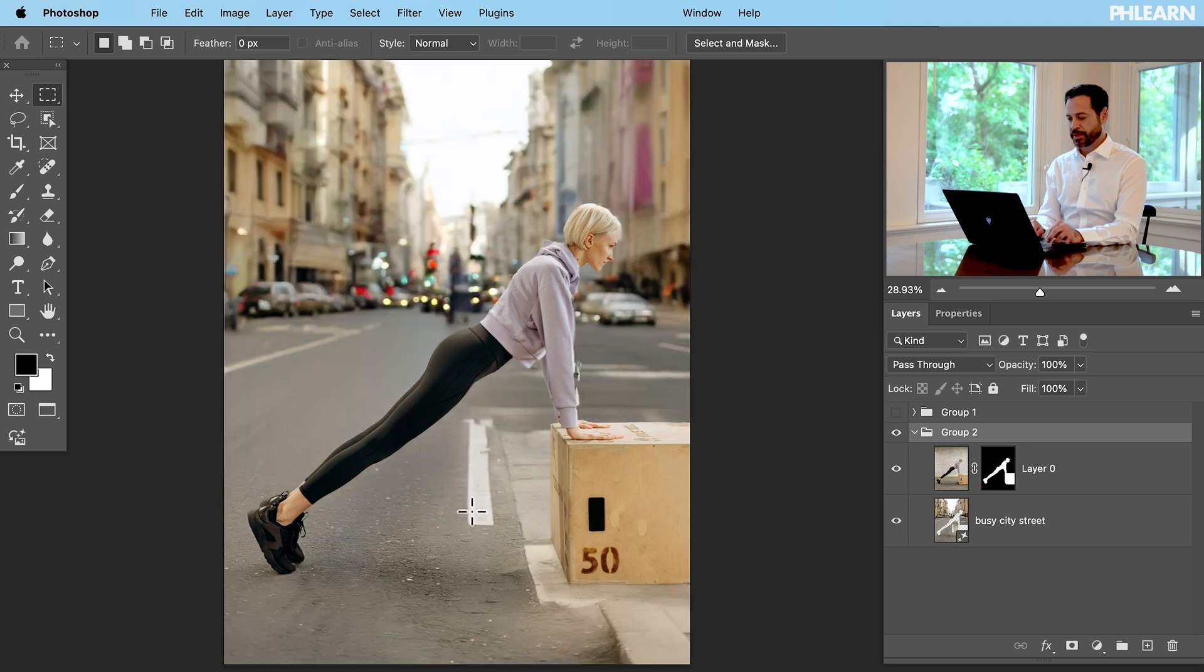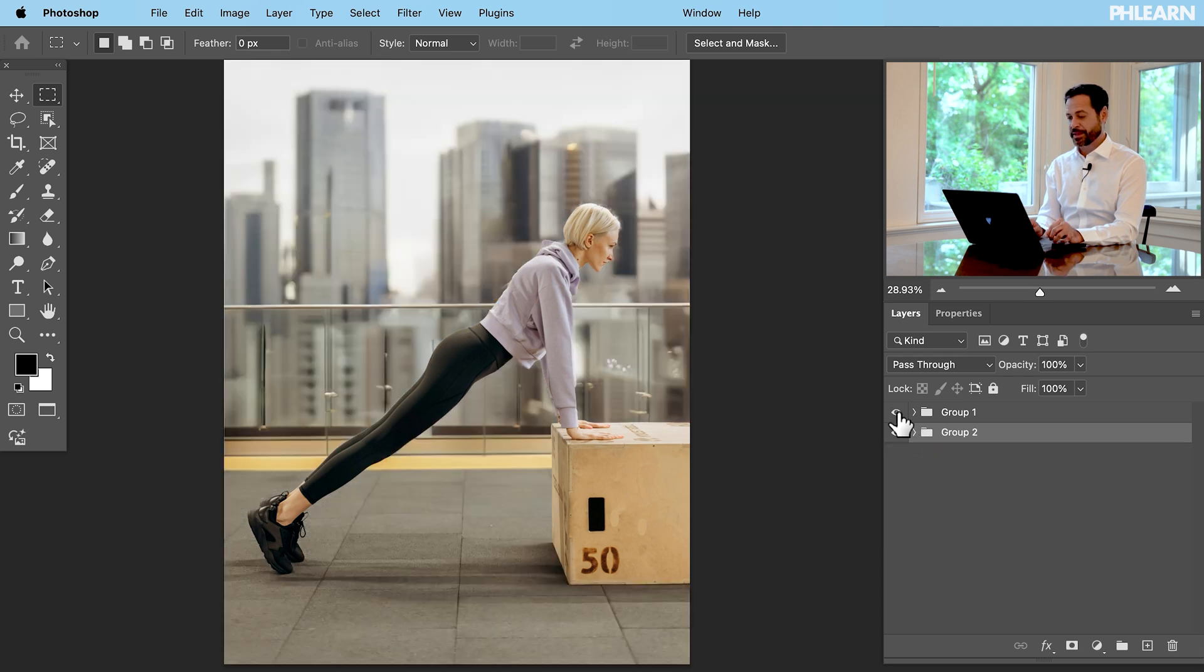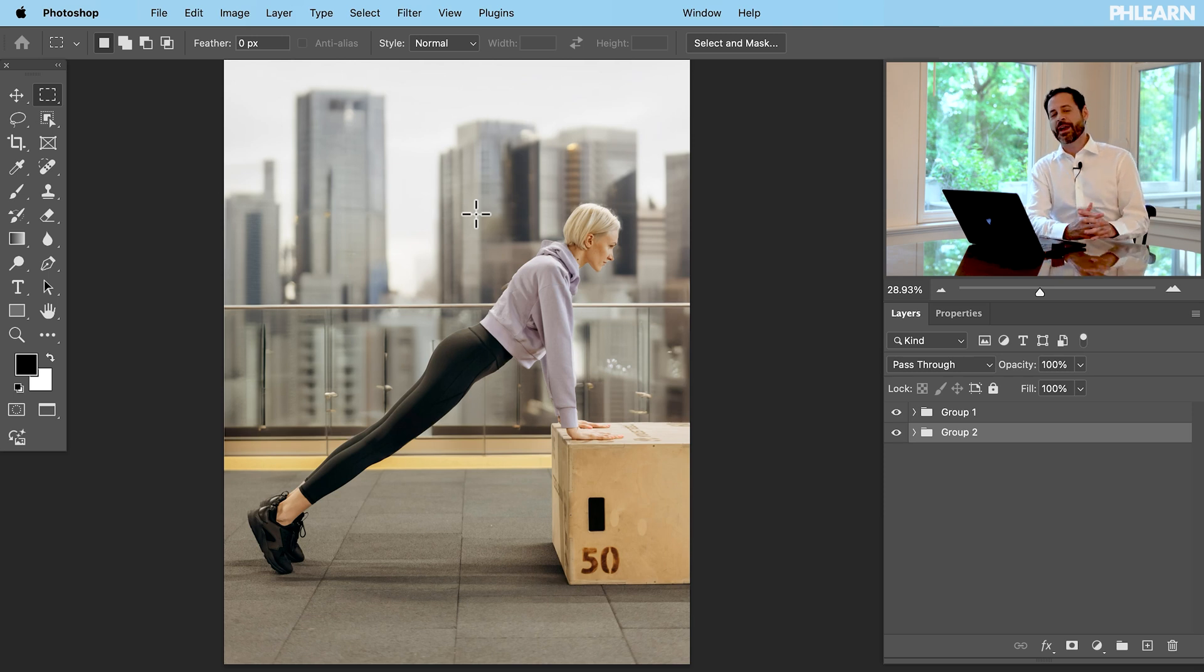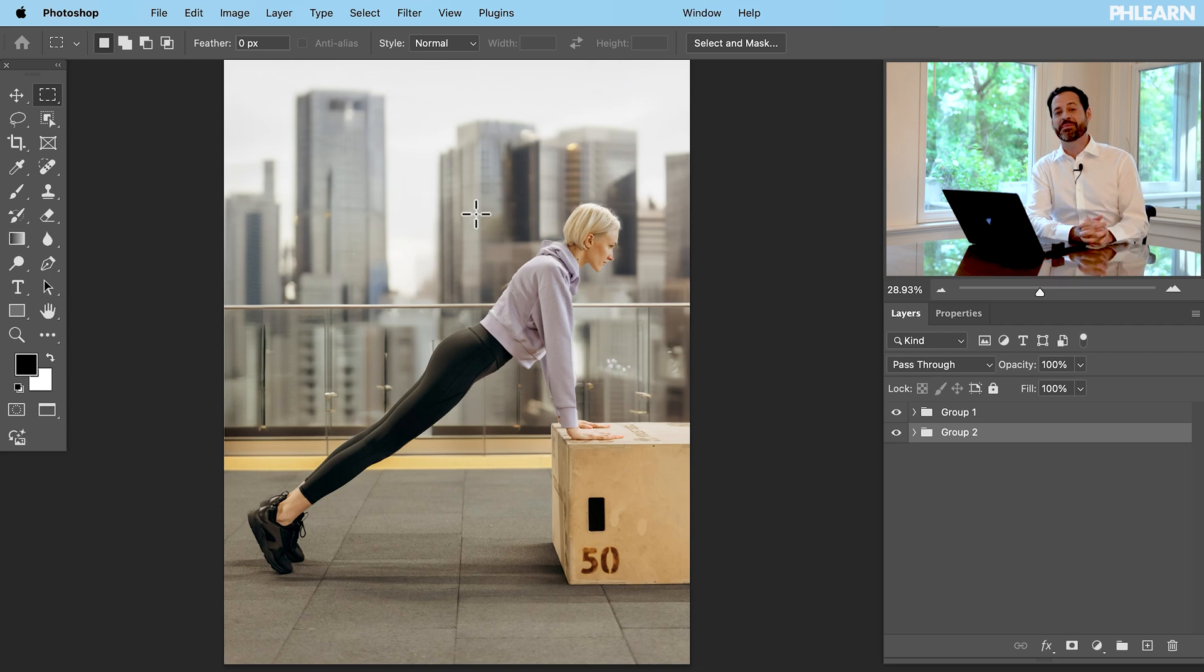Here's the first option that we did with our remove background and the replace background and generate background and then here's the second where we just replaced the top of the background. So you can see using these new tools we have a lot of different options. You can completely replace the entire background or just part of it.